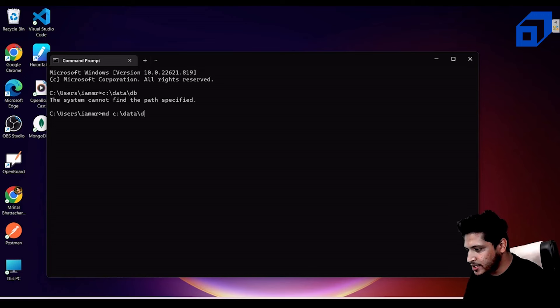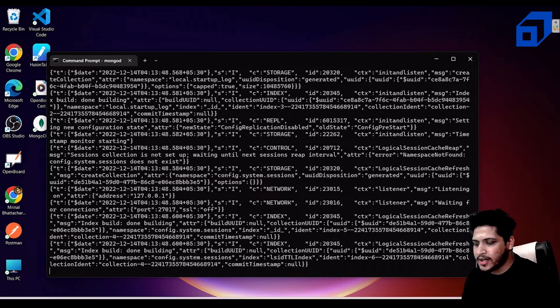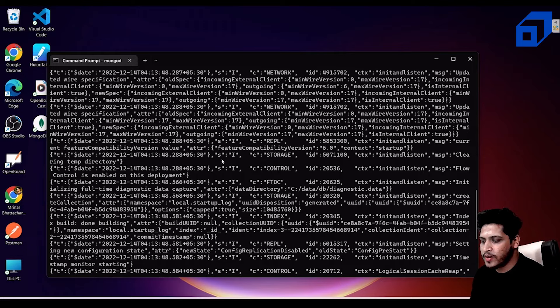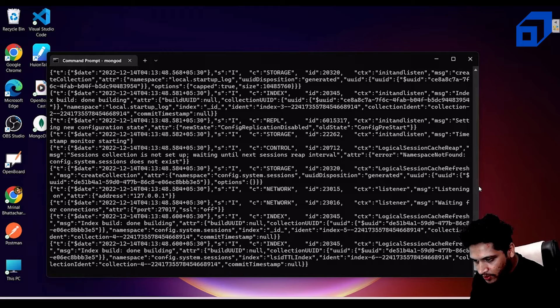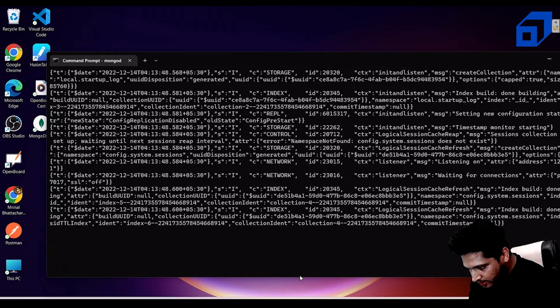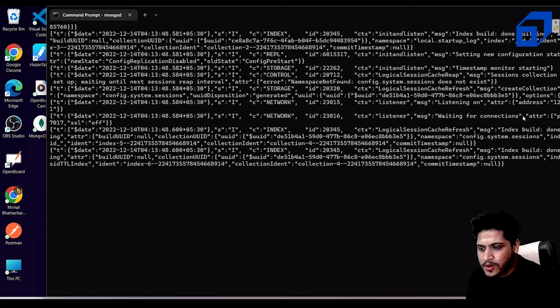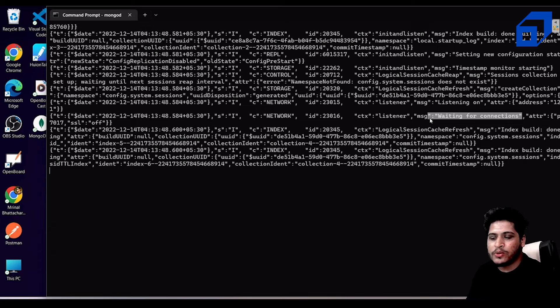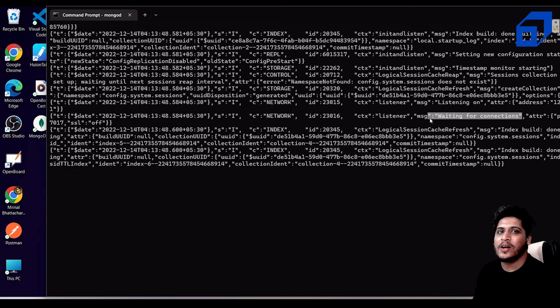Run the 'mongod' command again. The data will be generated but now there'll be no error about the missing directory. Scroll down and you'll see it says 'waiting for connections'. This confirms that MongoDB is ready to make connections with your application.